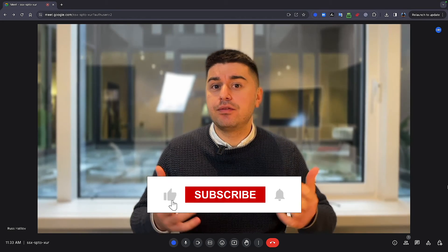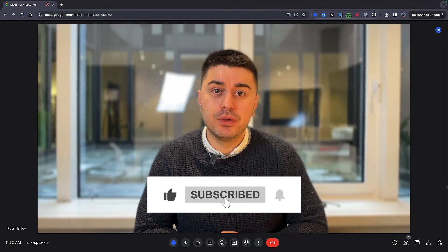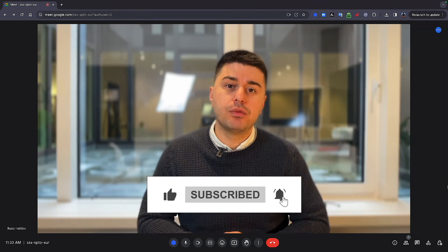So that's it. Let me know if it was helpful or if you know some other ways how you can record a Google Meet without permission. Wish you a great day. Bye.